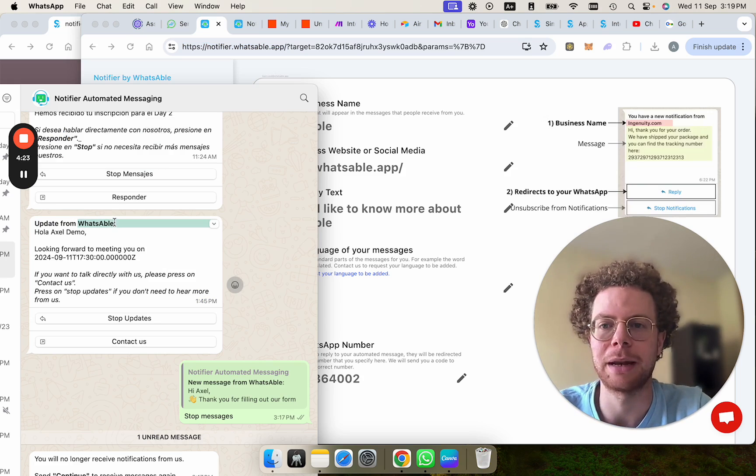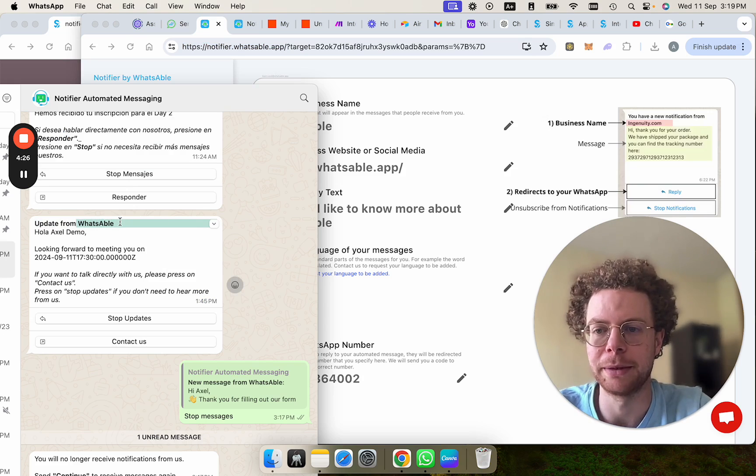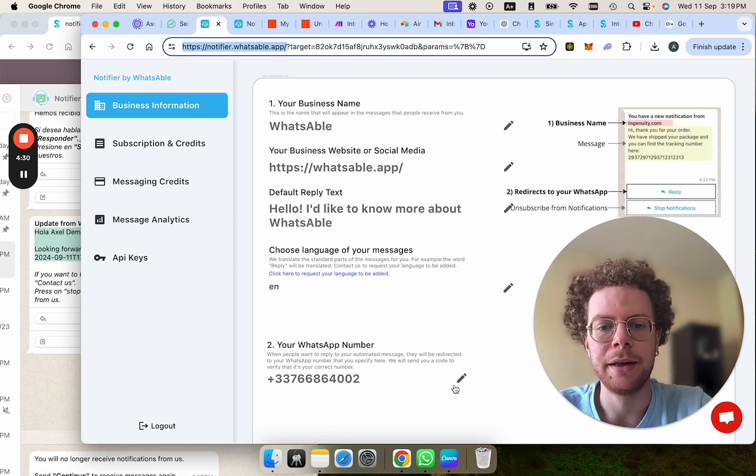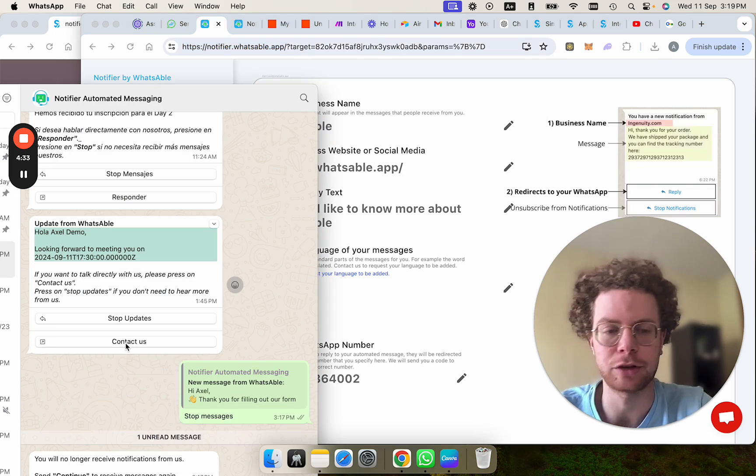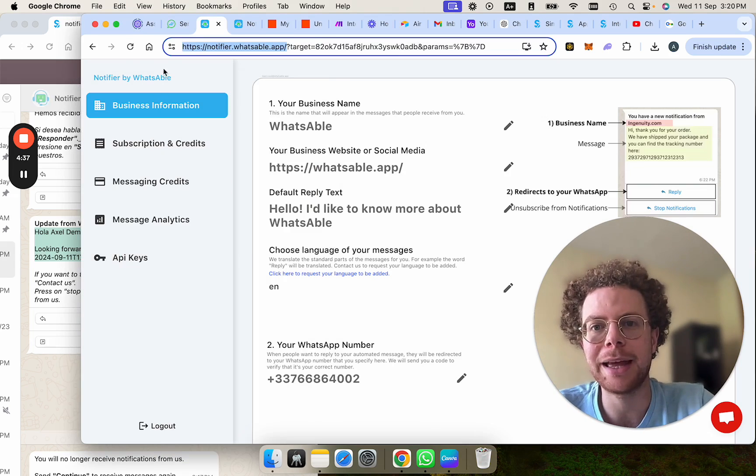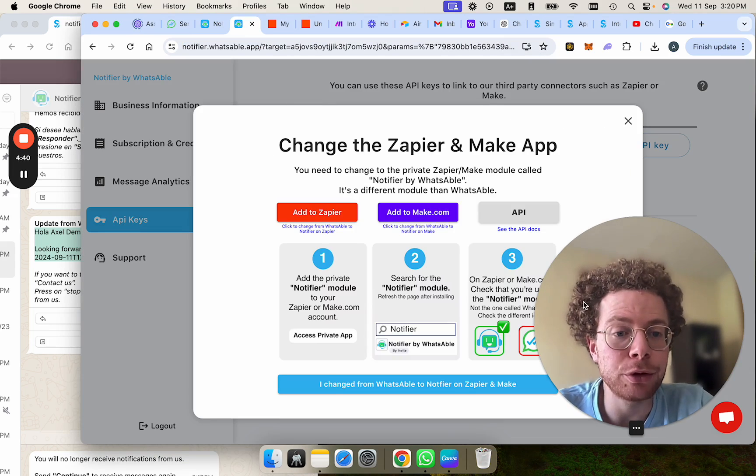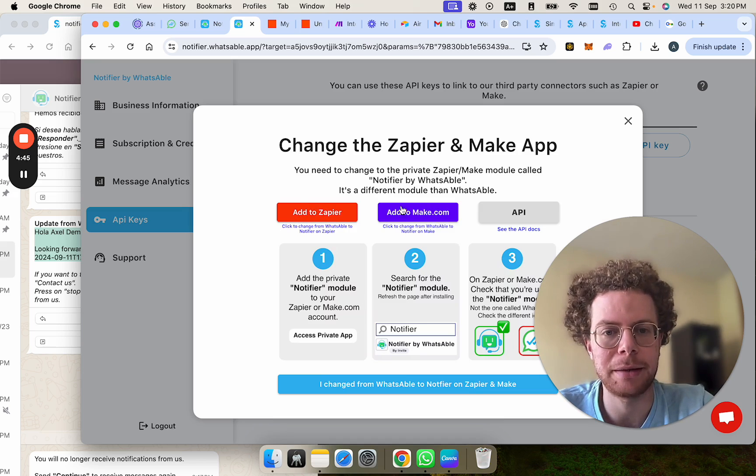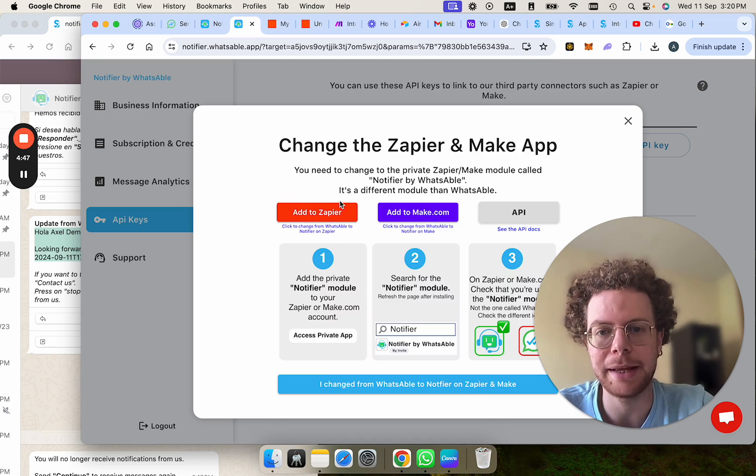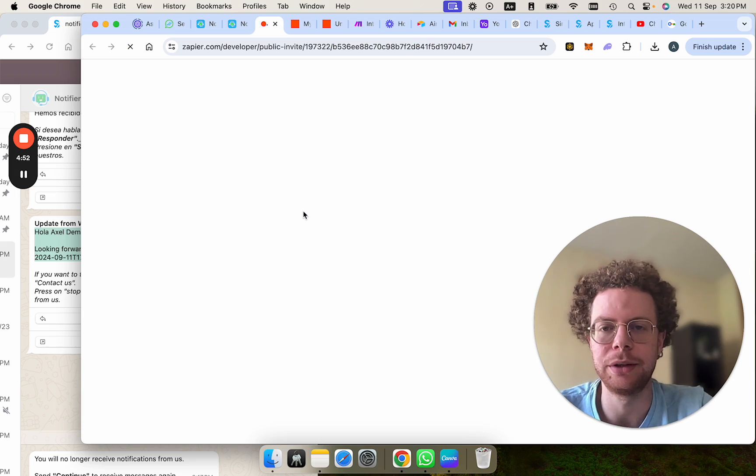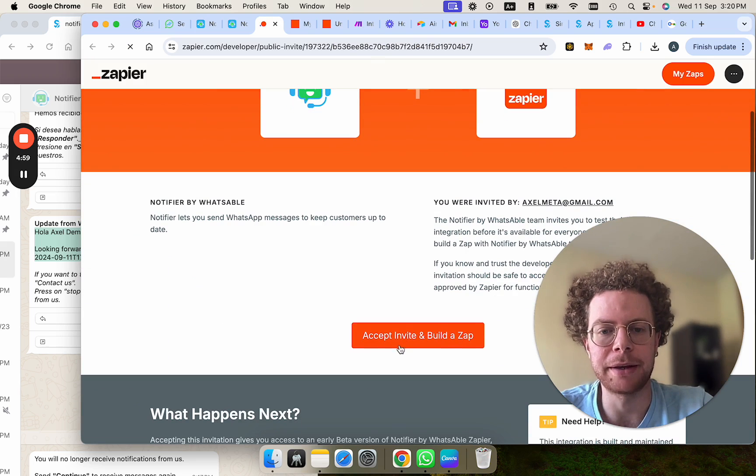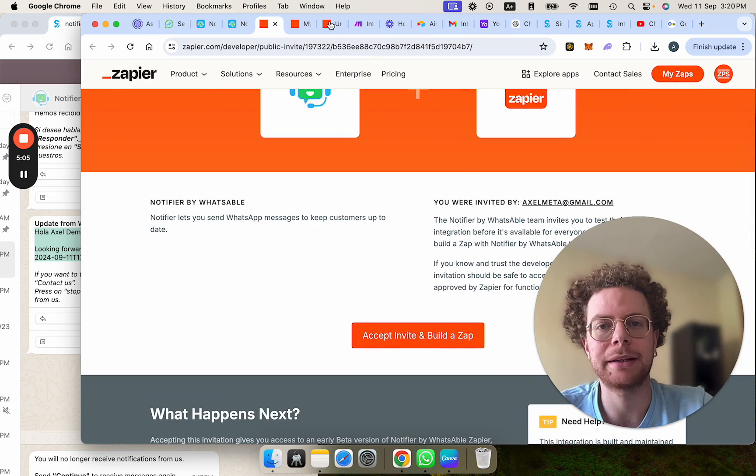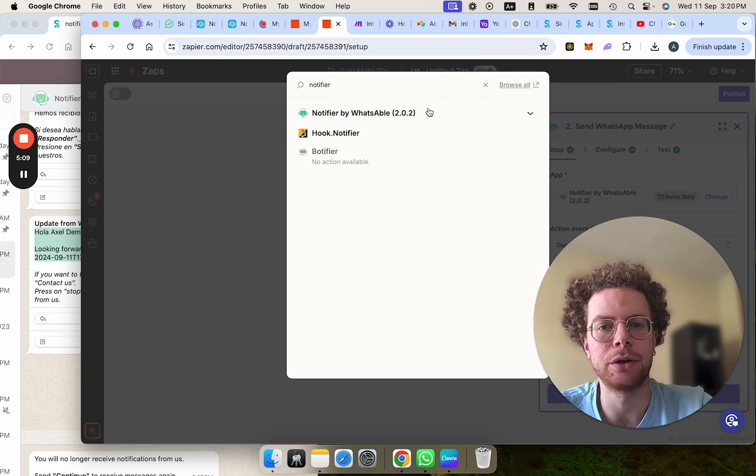And then here's the text that you want to fill out. So you put it here and you put this phone number, which is like if they press contact us, to which WhatsApp number are they going to reply. Now press on the API keys and copy the API key. After you copy the API key, you either click on add to Zapier if you're using Zapier or add to Make if you're using Make. In both cases, it looks something similar to this. And you have to press accept, invite and build a Zap. After you've done this, move back to your Zapier and you will be able to find the Notifier app.